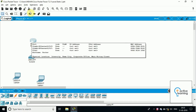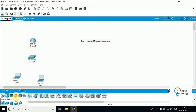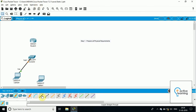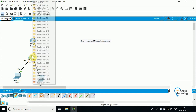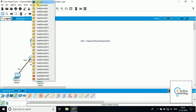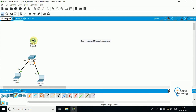Here is my router. I need to connect these devices and prepare all physical requirements. I will connect the laptop and switch using the copper straight-through cable. The straight-through cable is mostly used to connect different devices, like laptop to switch and switch to router, as they are different devices.